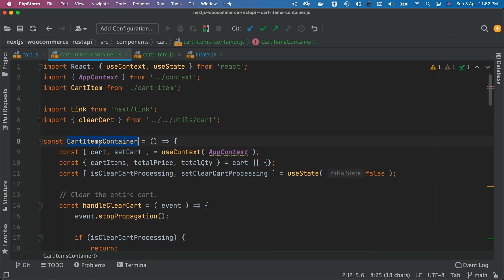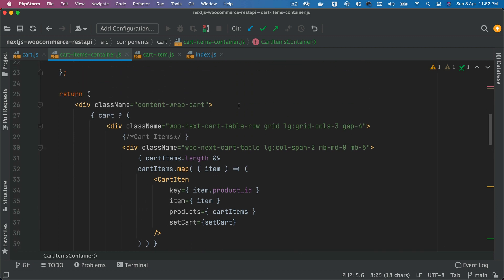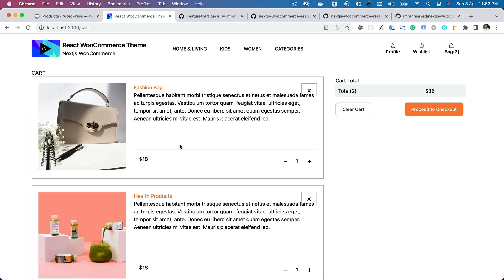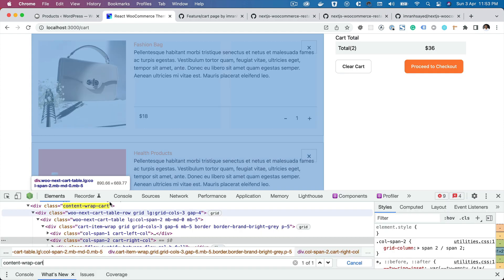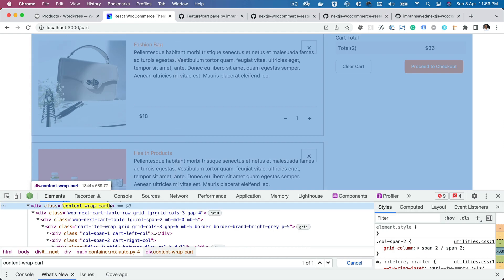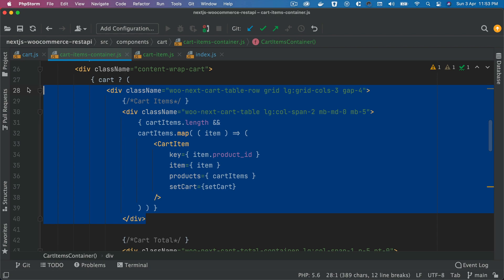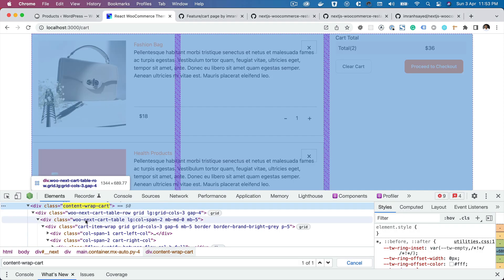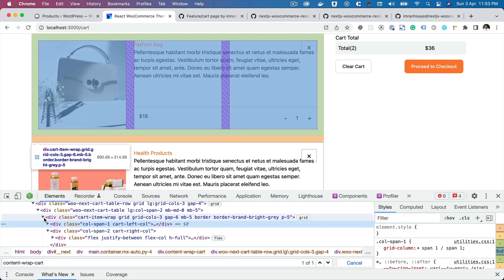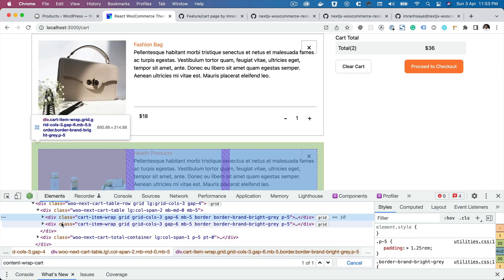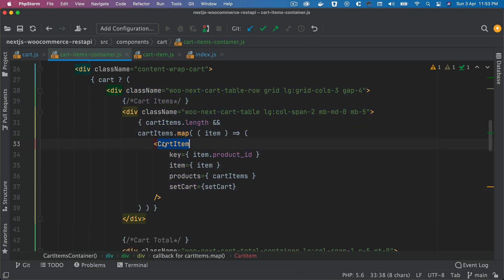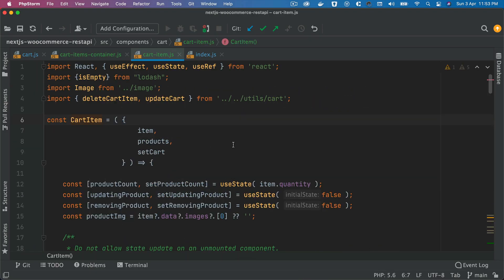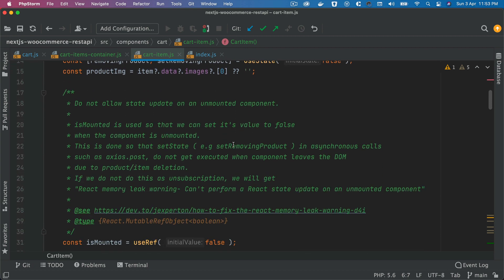If you've got your cart items container which is this one, cart wrap cart, content wrap cart - if you do an inspect element you'll see that there. Then you have all the items of the cart if the cart exists. So these are your items. One, two, right? This is cart items, that's where that's coming from.